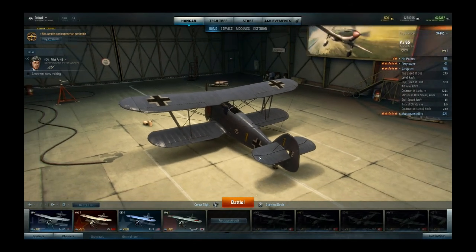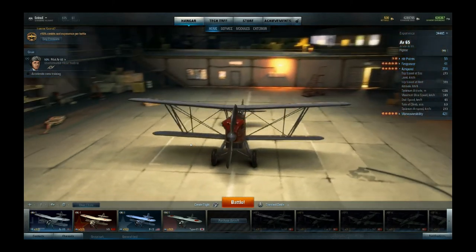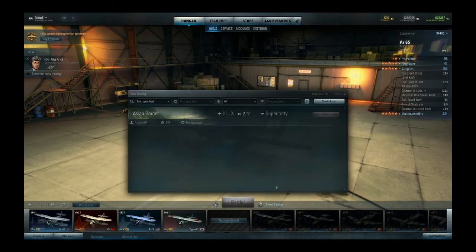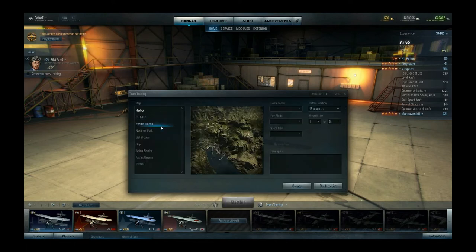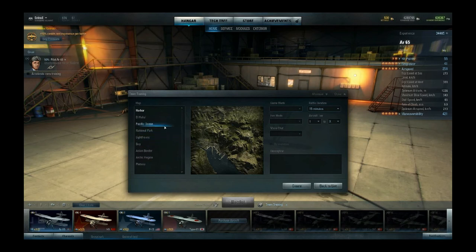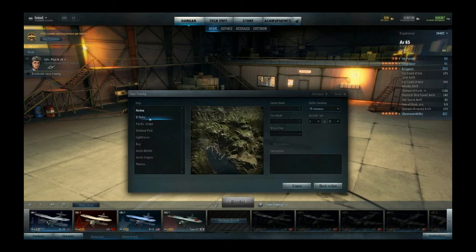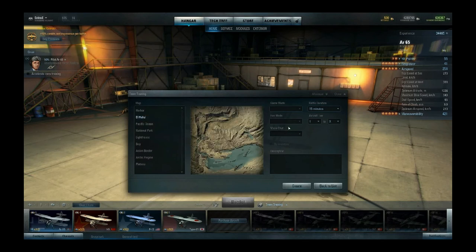Now you've taken a look at all that and maybe changed a few things — you want to see if you like it. So what you're going to do is either go to single battle or make a team training room. Just click on team training, create room. There are a lot of maps already: harbour, El Aloof, Pacific Ocean, national park, lighthouse, bay, Asian border, arctic region, and plateaus. Everything from national park onward is only played at higher tiers. Basically the only two maps you're going to see until you hit level 4 are harbour and El Aloof, so you probably want to train on those maps. I'll do El Aloof — just click create.